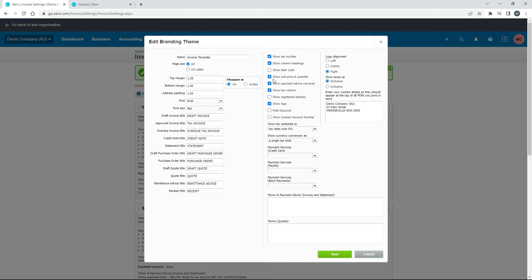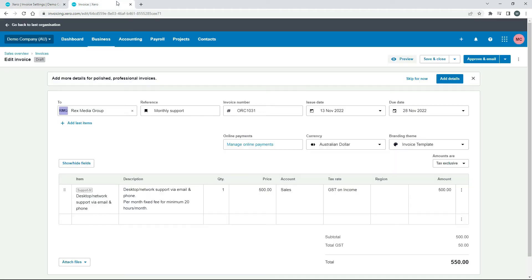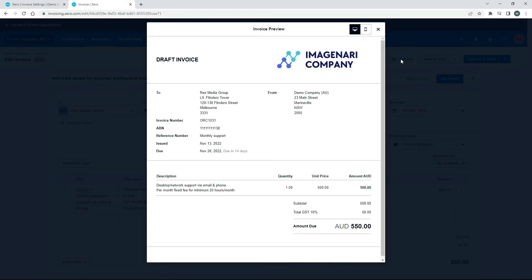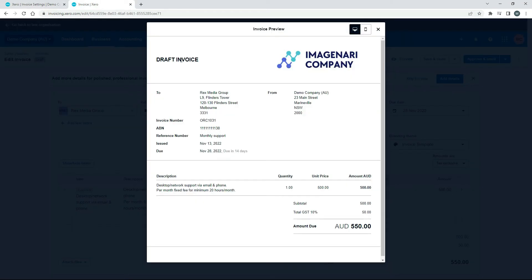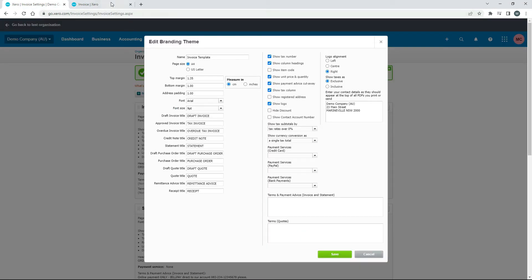Down here you've got a bunch of choices as to what you actually want to show. So if you tick on Show Tax Number — in Australia that's the ABN — it'll just show the ABN there. Then you've got things like column headings, item codes, unit price, and quantity. Item codes is unticked so there's no item codes shown. You've also got the tax column, registered address, the logo we uploaded, and some options for things like discounts and contact account number. You can play around with all that based on what information you want to show up on your invoices.